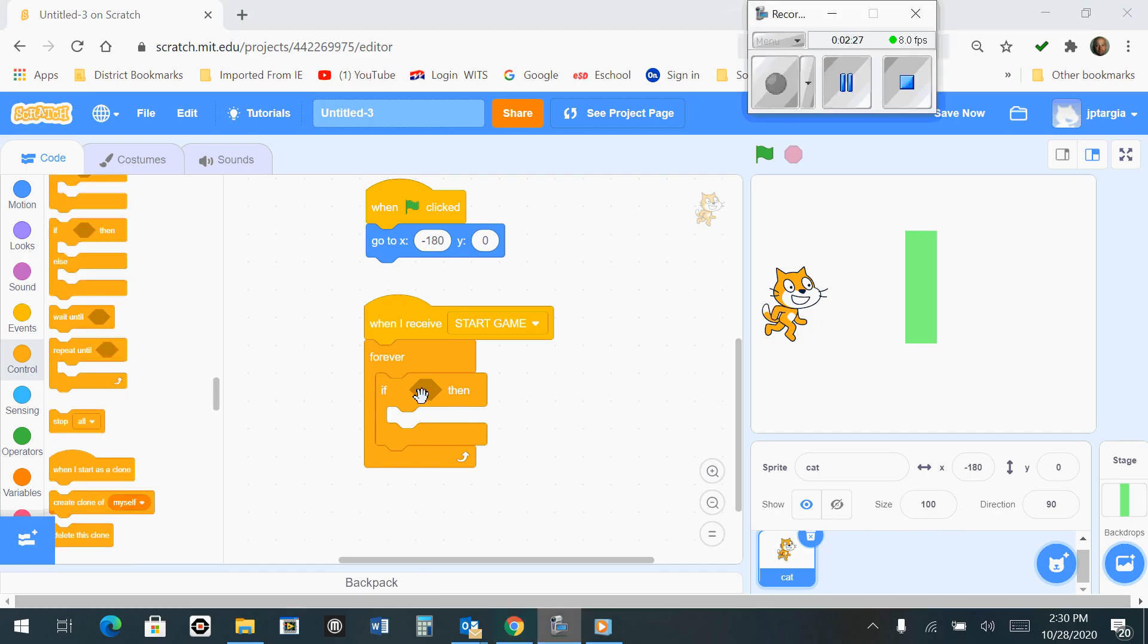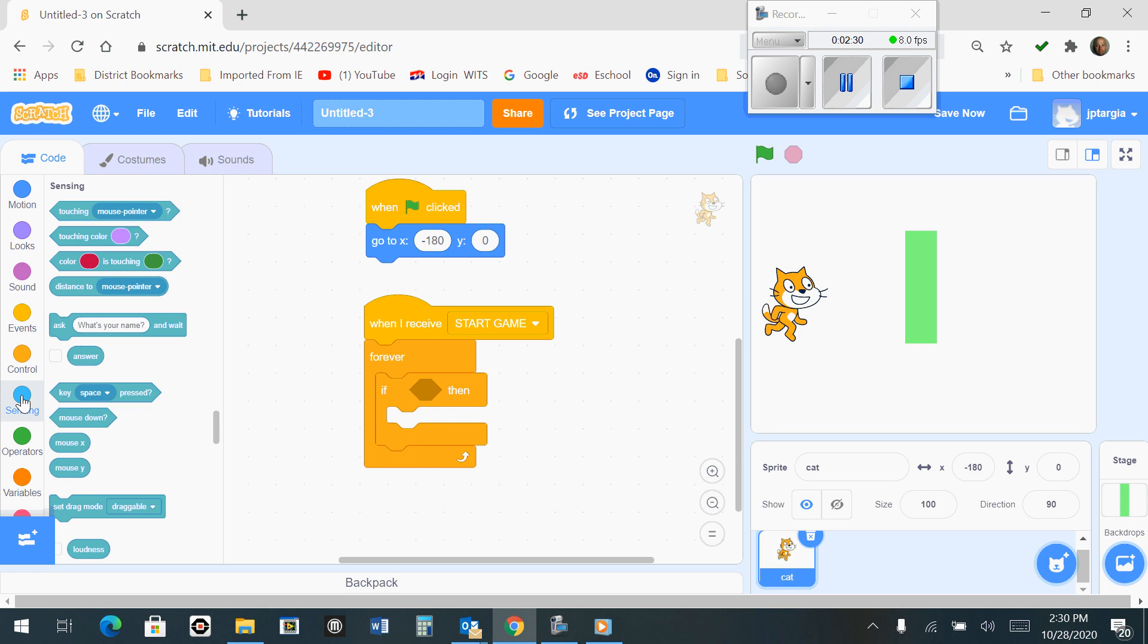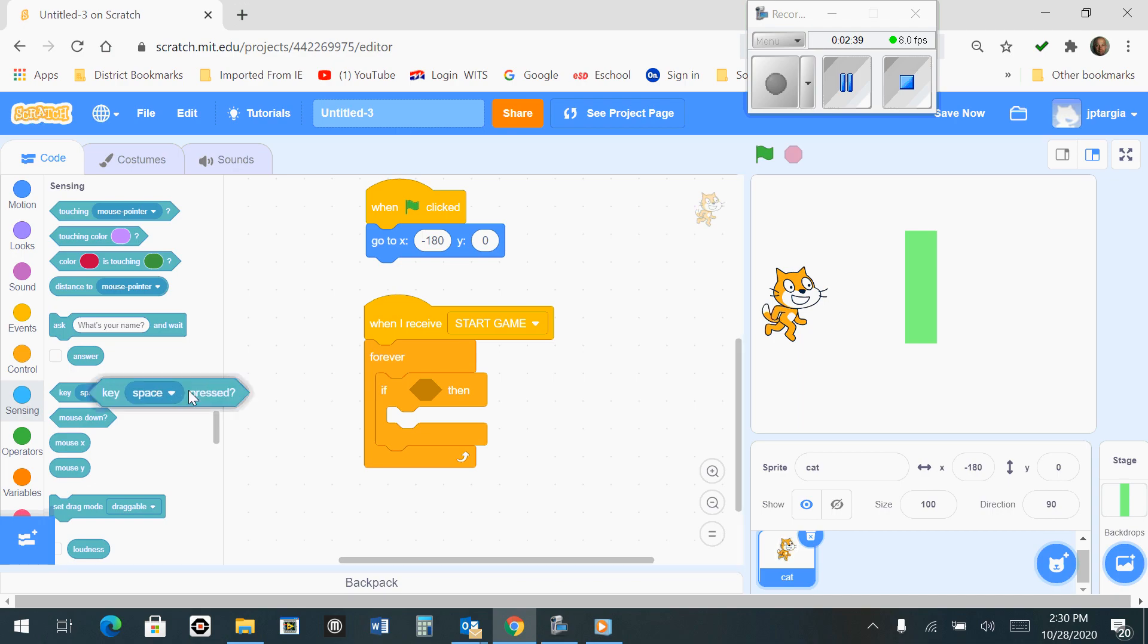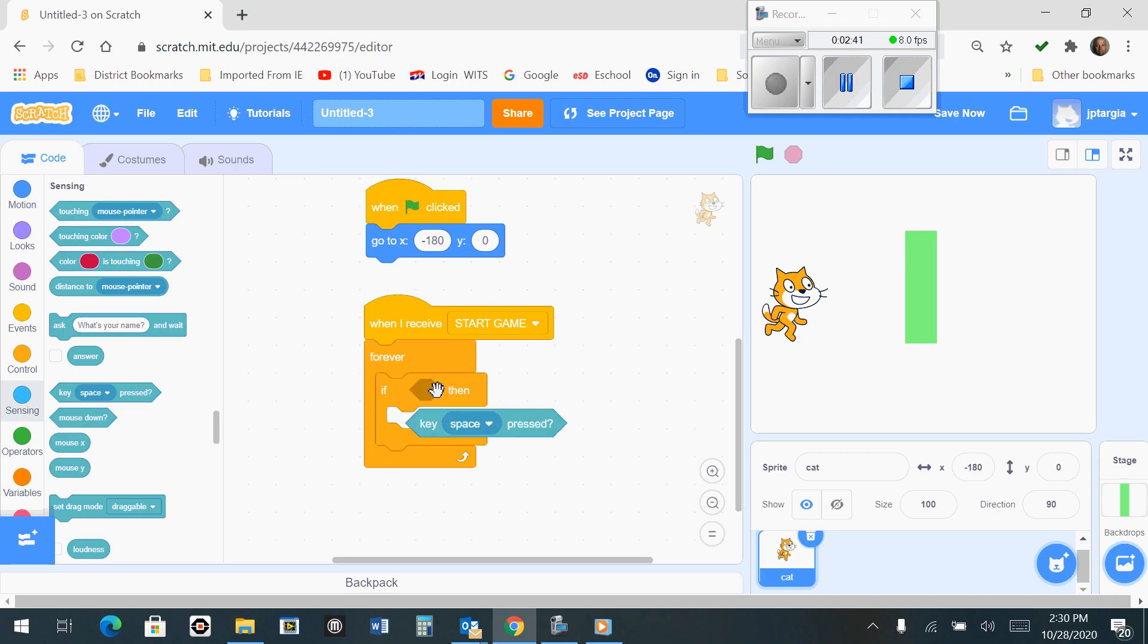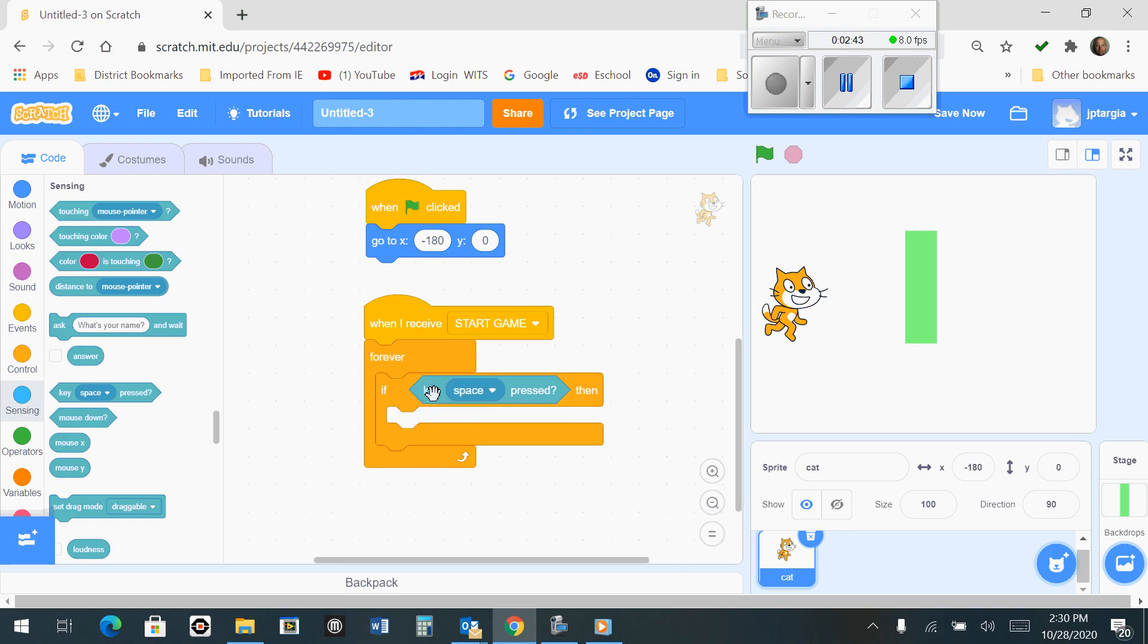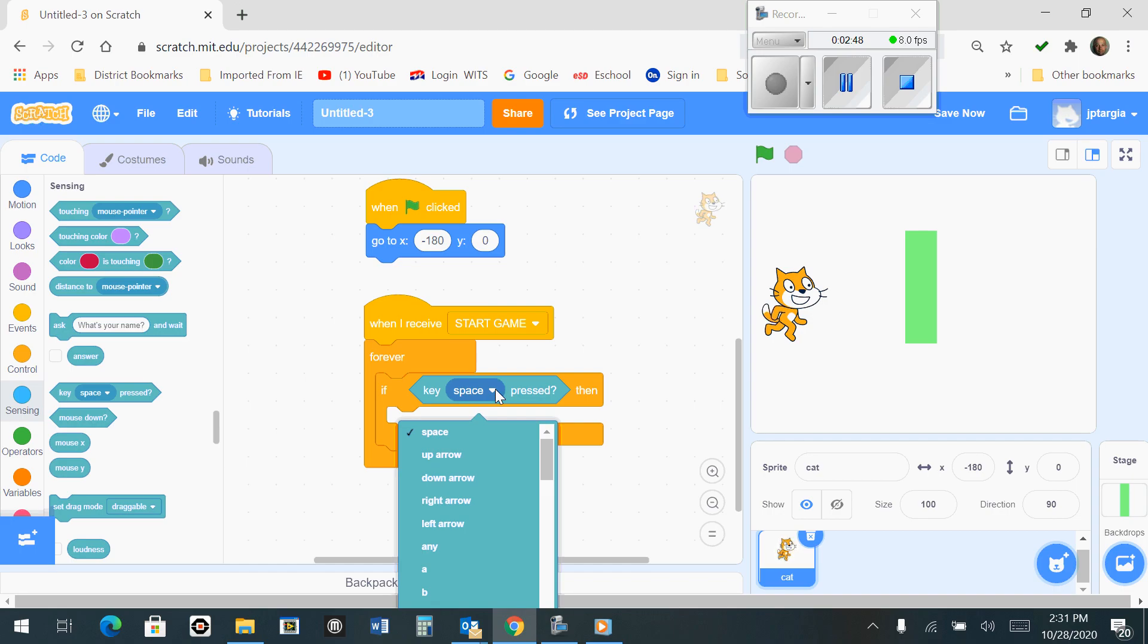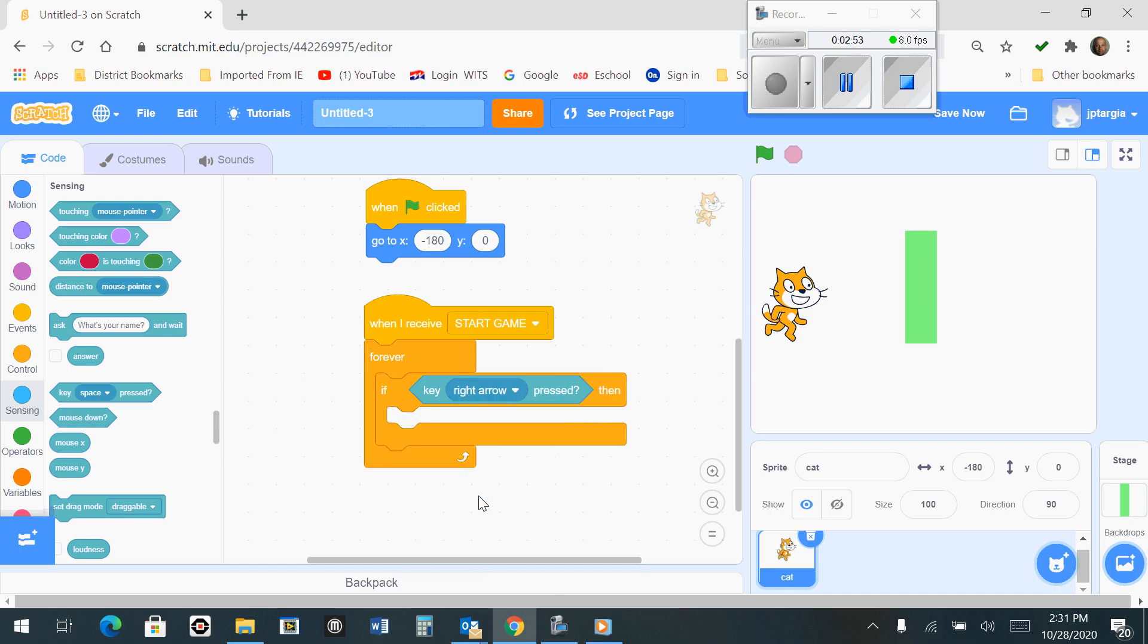Now that you have this block out here, you're going to want to go down to the sensing section on the left-hand side, and you will find one that says Key Pressed. You're going to want to bring that out and drop it right into that section here. Now we don't want it to be the space key in this situation. We want it to be the right arrow key, so that it says if the key of right arrow is pressed, then...